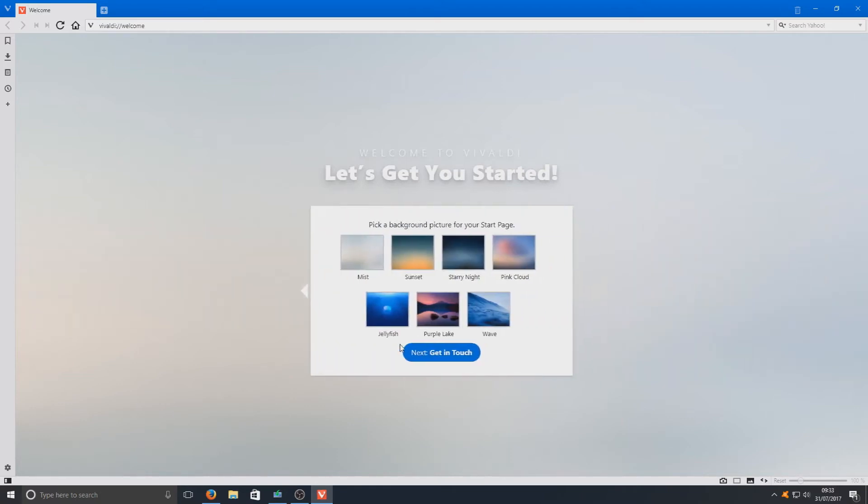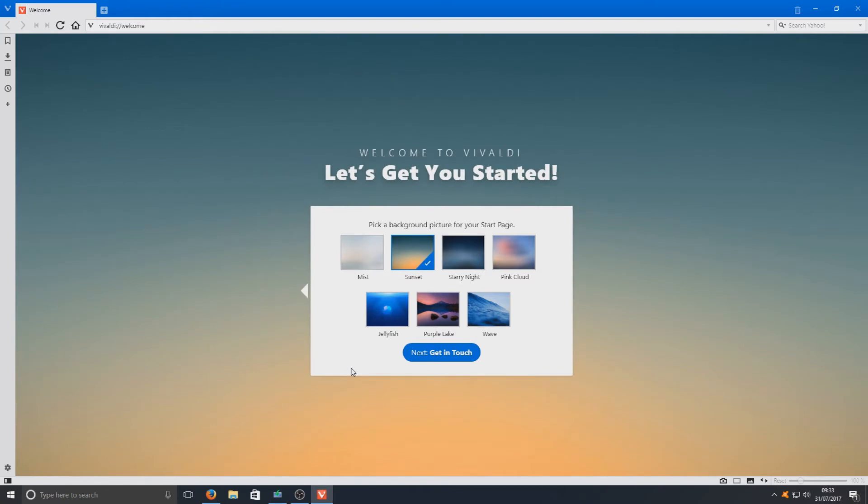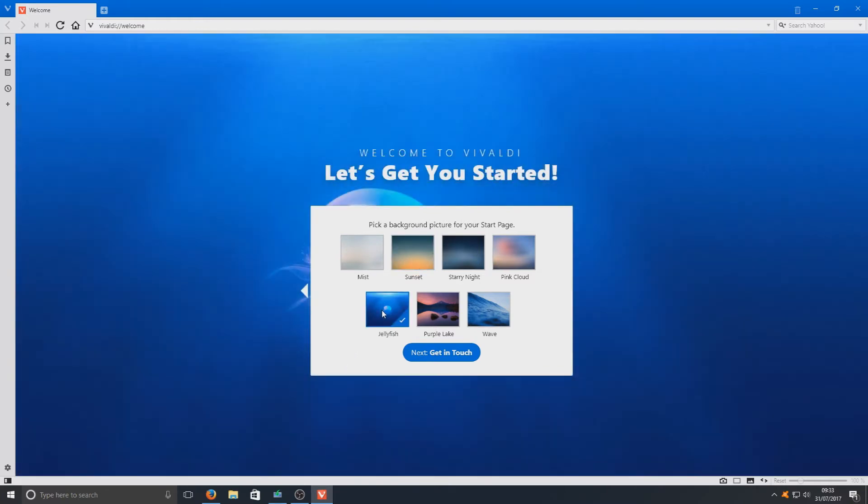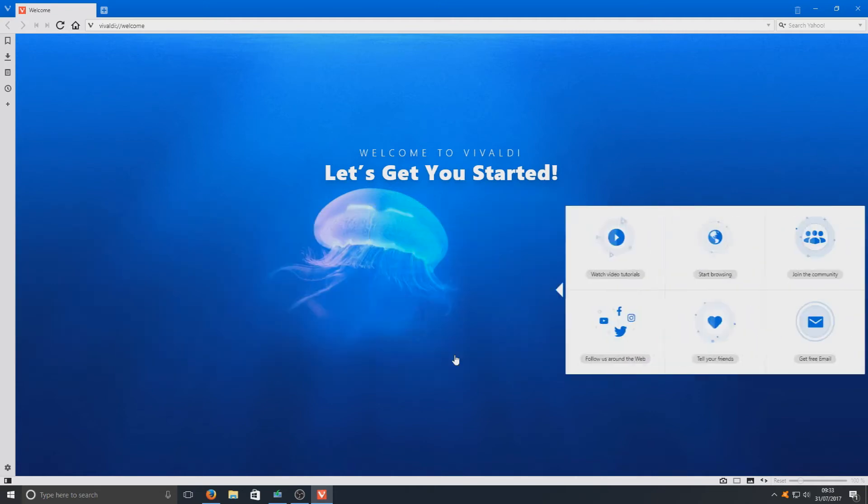We're now going to go next, and we're going to choose our background for our startup page. You can have a nice sunset or you can have a nice jellyfish. I like jellyfish, I'm going to go with him.